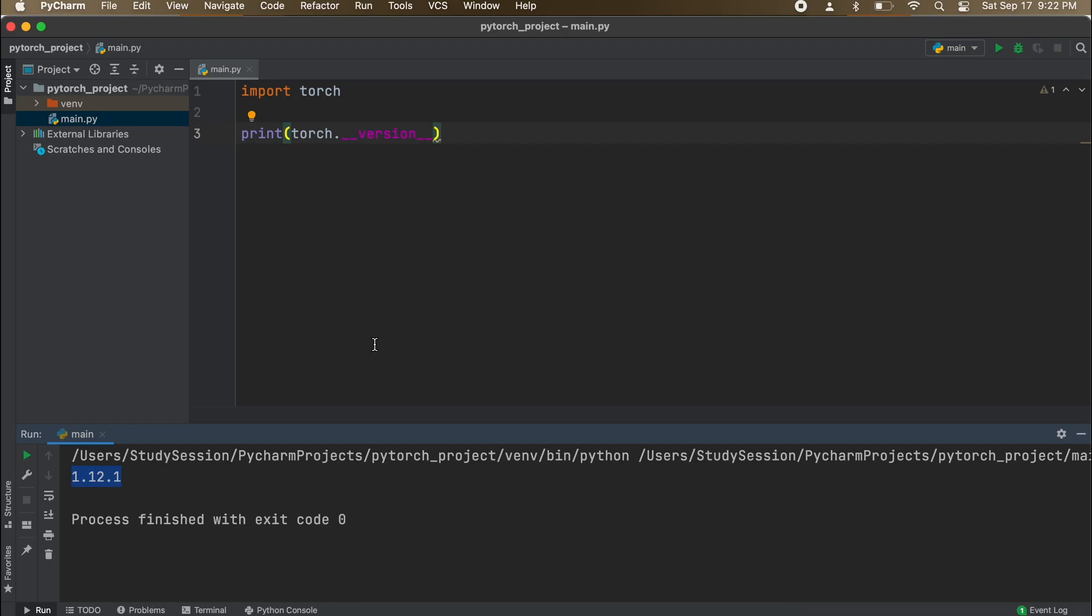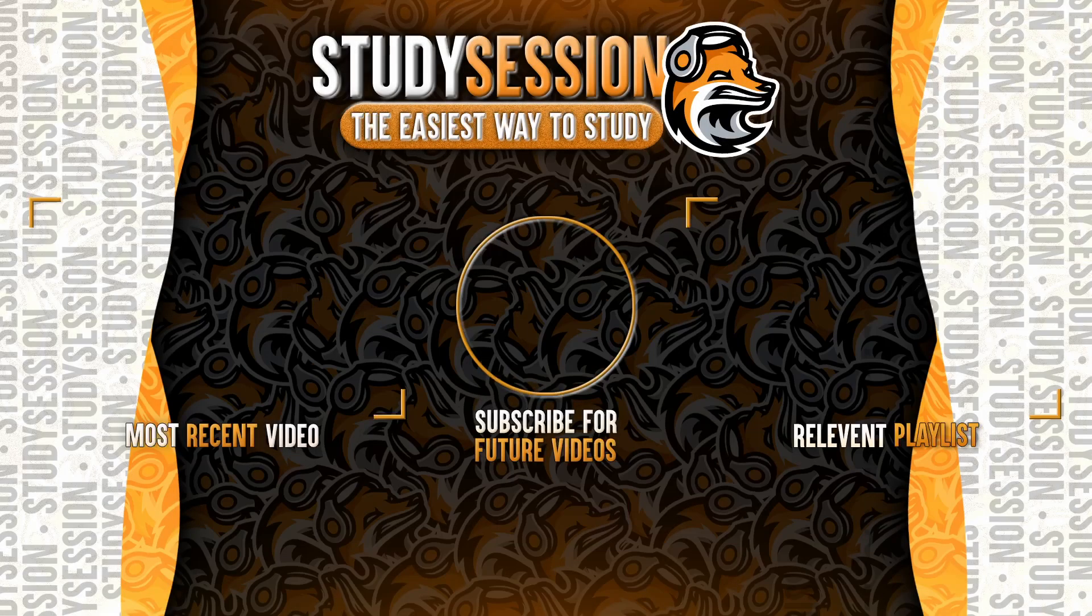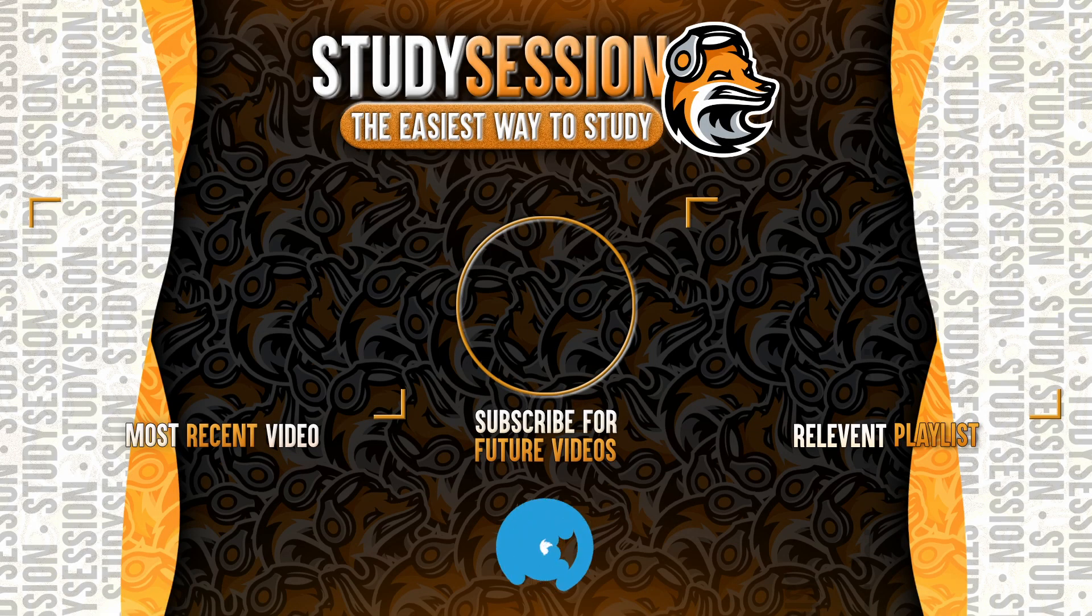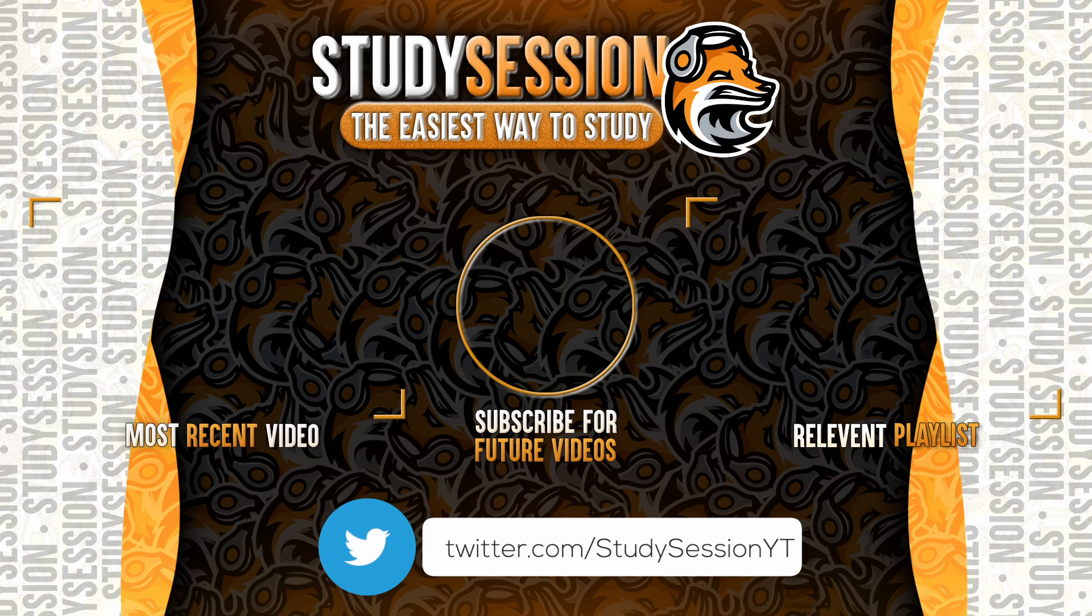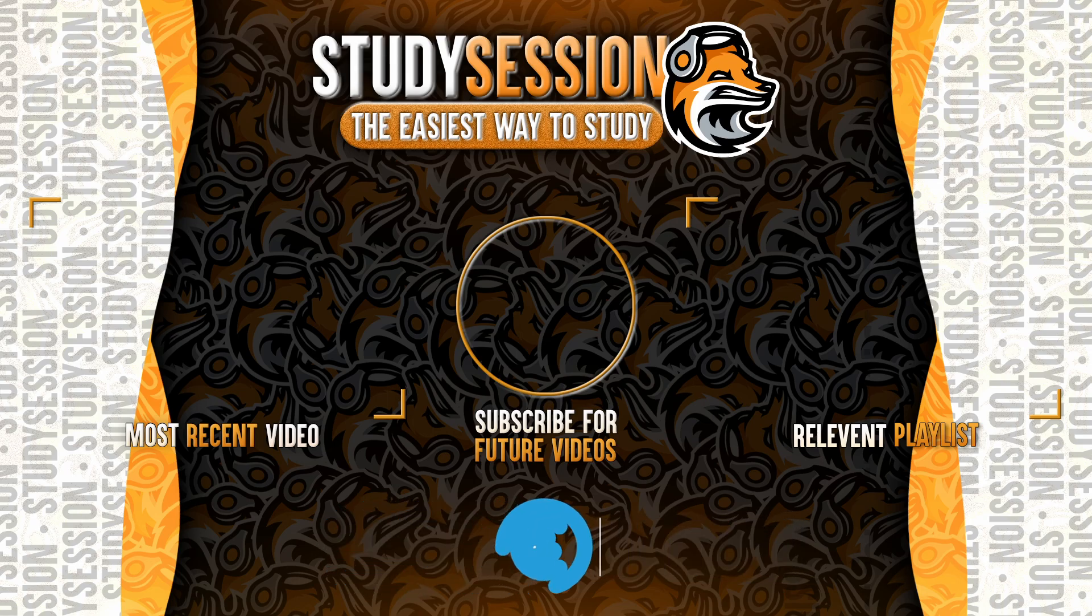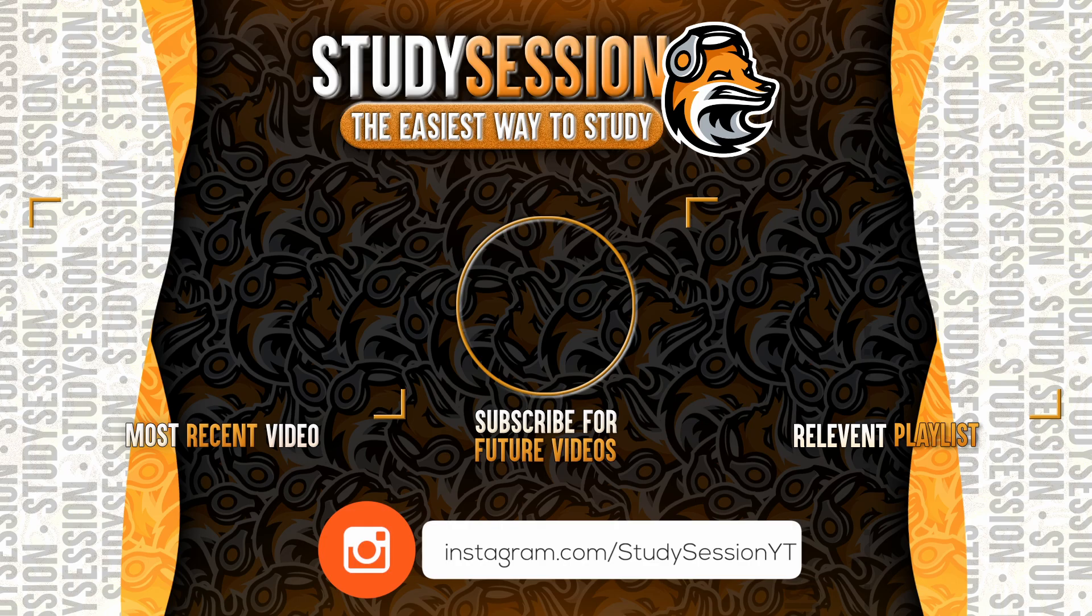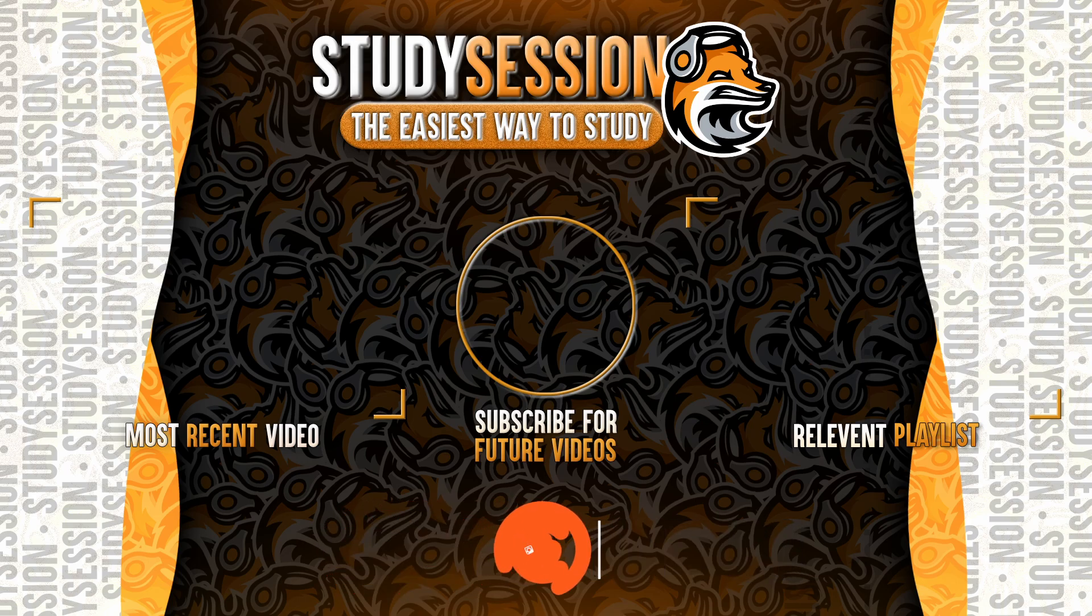If you enjoyed please like, subscribe, and consider checking out our YouTube memberships by clicking that join button down below. However, if you have any comments, questions, or concerns about the information I provided in this video, please leave a comment down below and I will do my best to address your concerns.